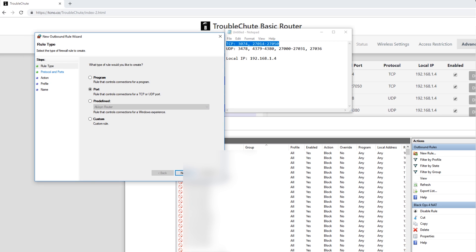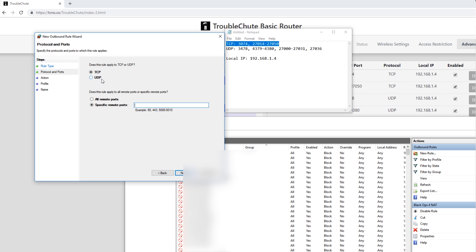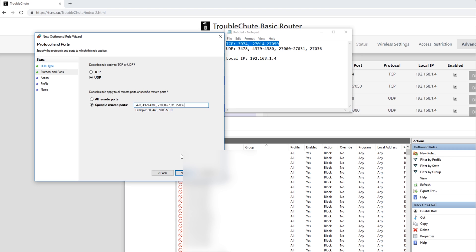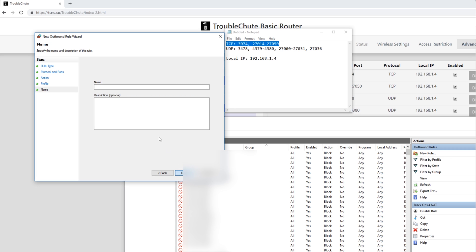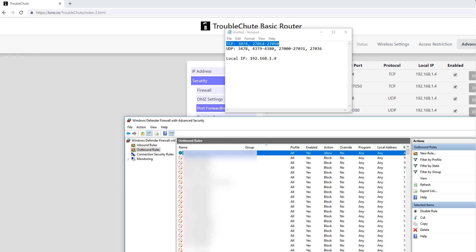New Rule. Port. Next. UDP. Paste in. Next. Allow. Next. Next. Black Ops 4 Nat UDP. Finish. And that's basically it.